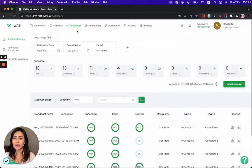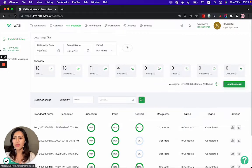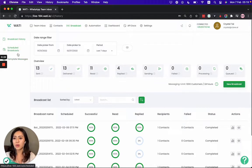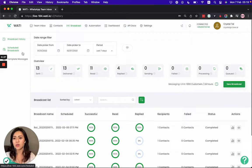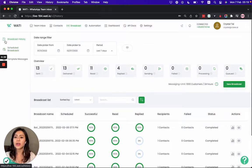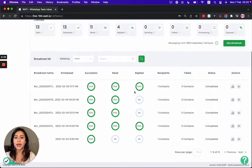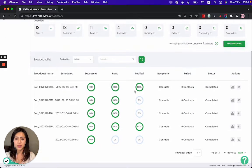First of all, in the broadcast tab on the left hand side you will see three different tabs: the template message where you can submit your template for approval, scheduled broadcast for broadcasts you schedule in the future, and broadcast history where you can have a quick overview about your past broadcast and the performance.